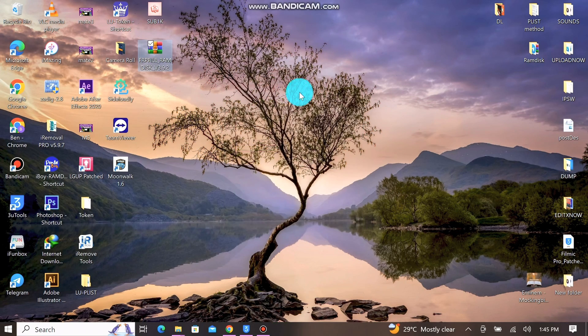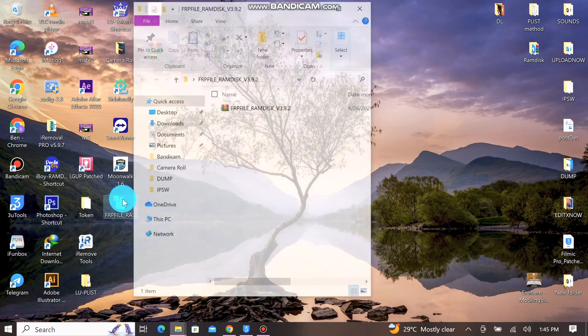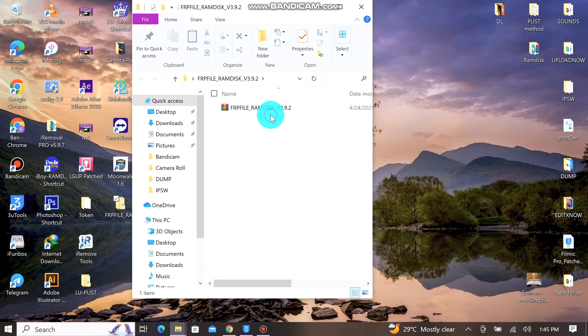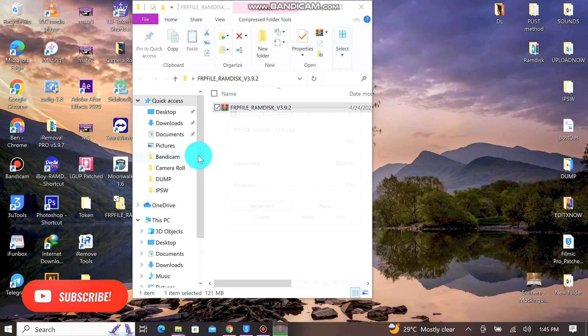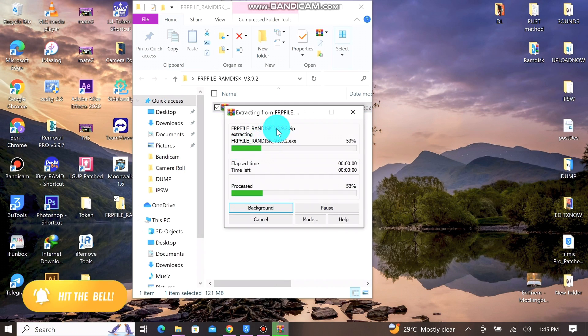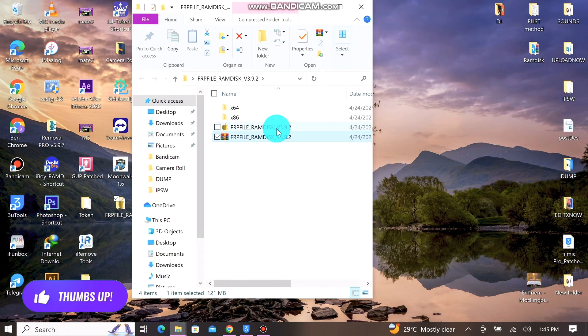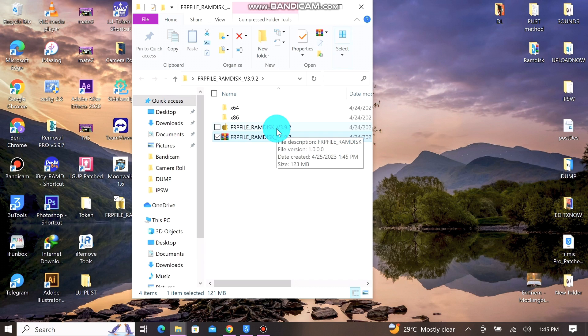If you don't see anything like that, then you have to fix your driver. I'll leave the link to the driver in the description below, and you can also fix that with 3uTools if you can do that.